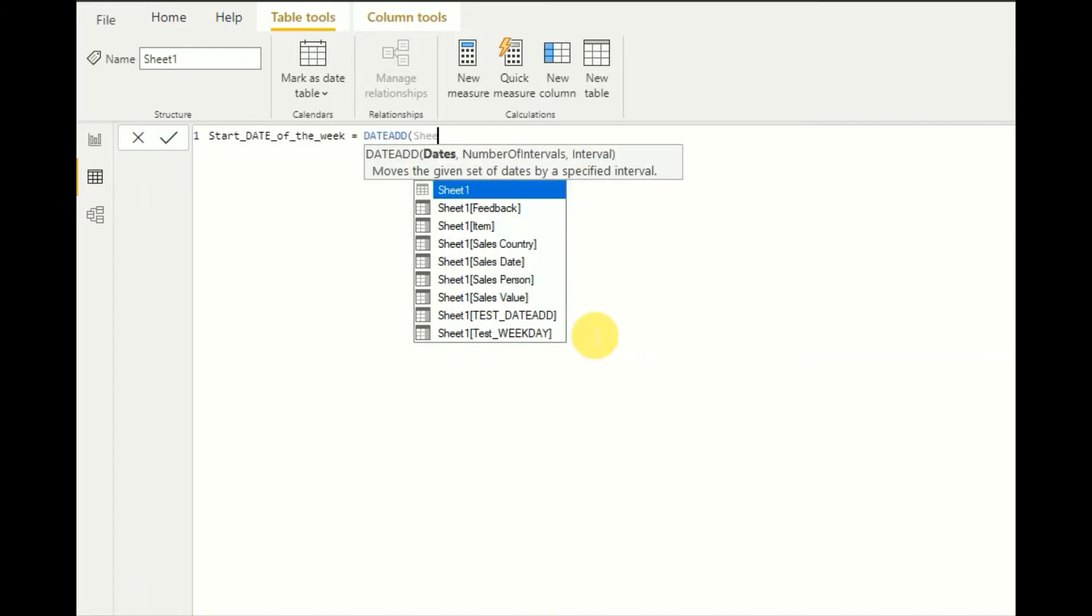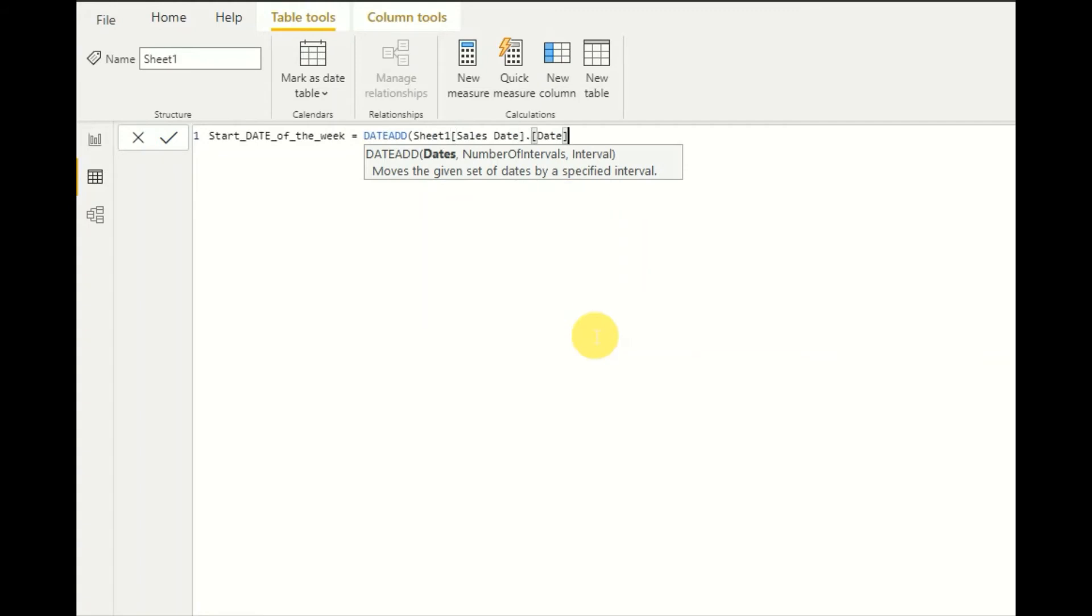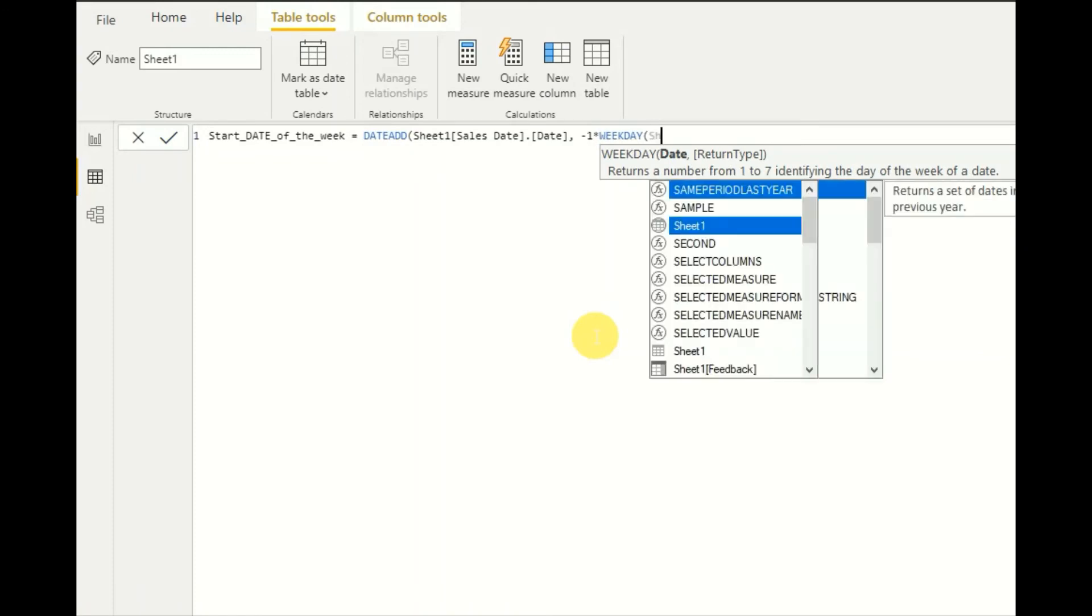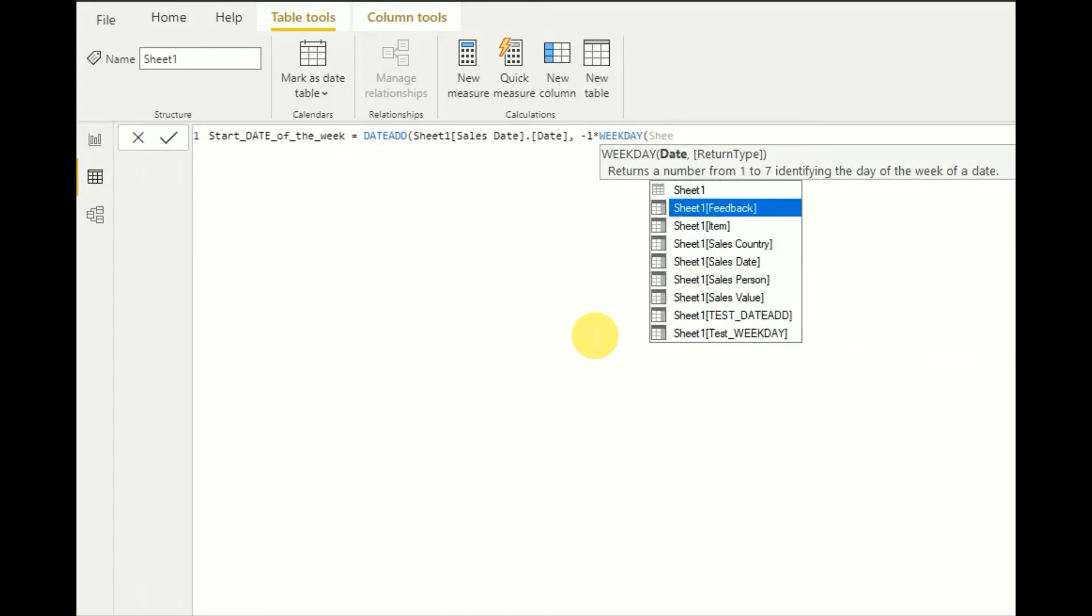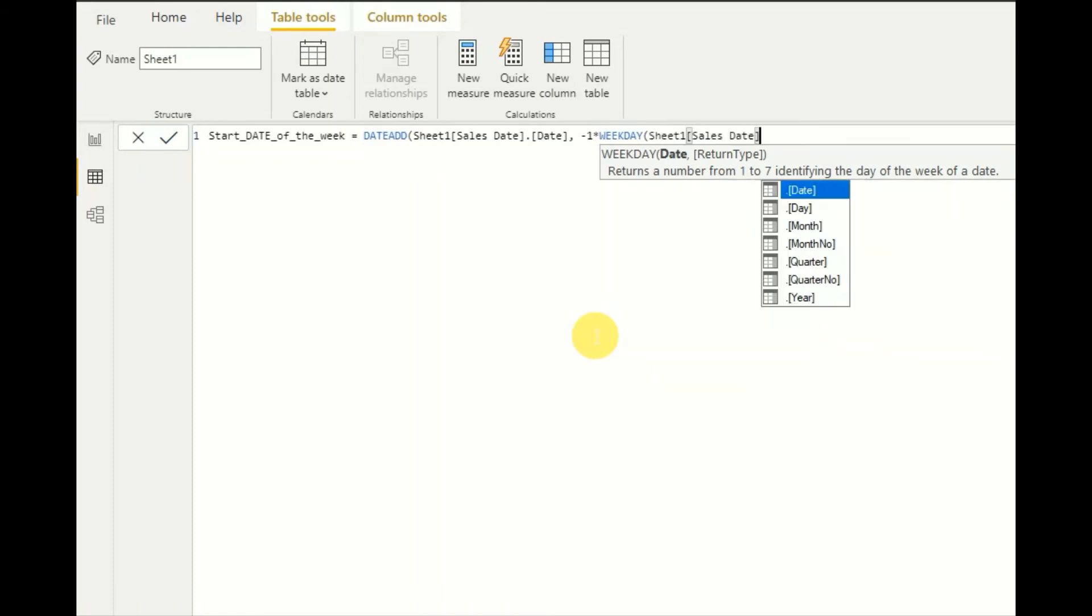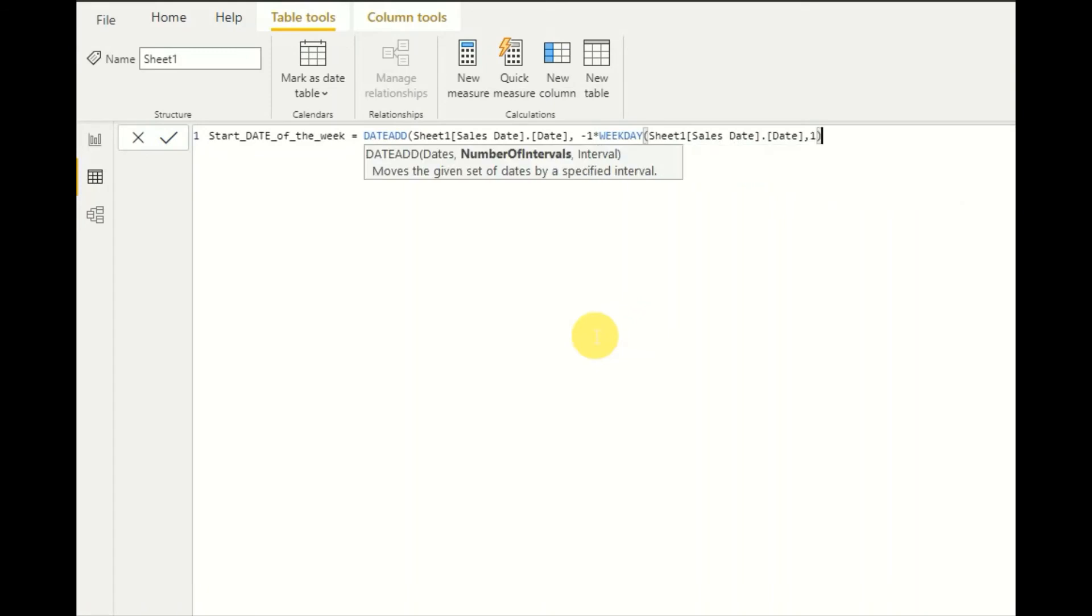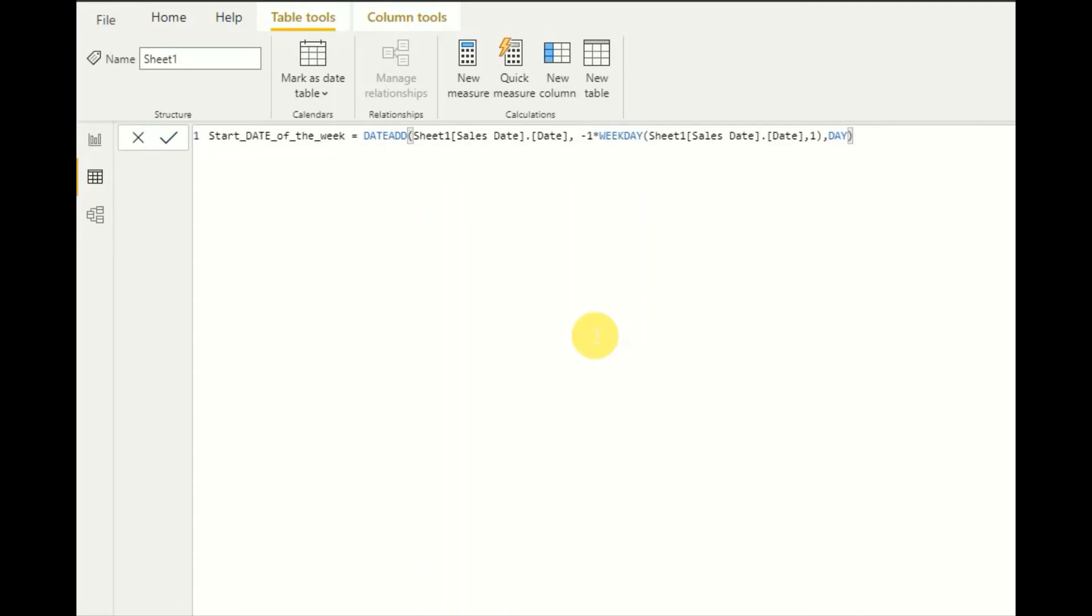Date-wise input date, I'll give sales date, so that is a date input and number of interval. So I want to backdate it and find the start date of the week here. I will give minus one multiplied by here. I will use WEEKDAY DAX function, date, sheet one sales date, and then I will use one. Date as the return and interval. I want to have the intervals. Let's see what will happen in this use case here.